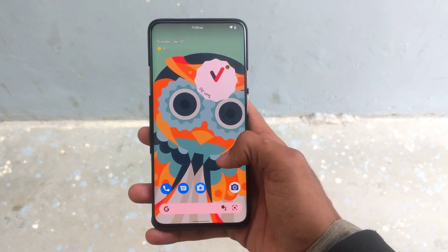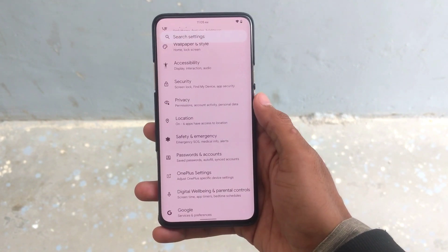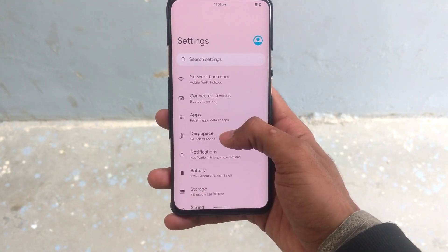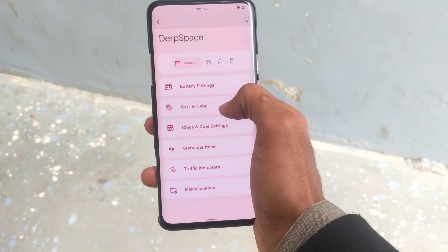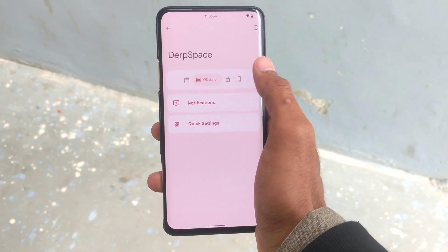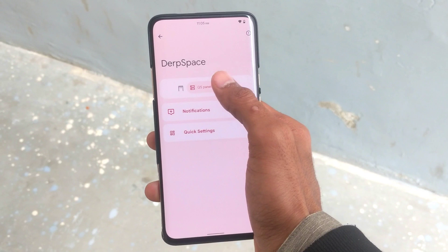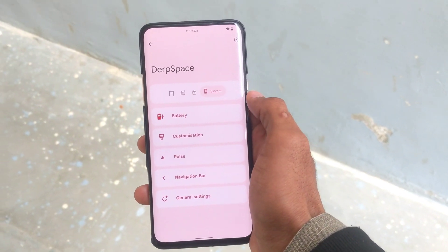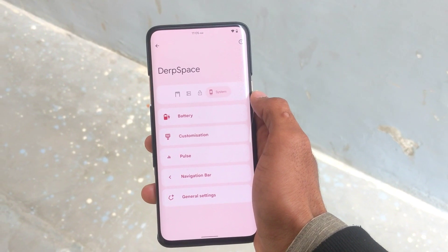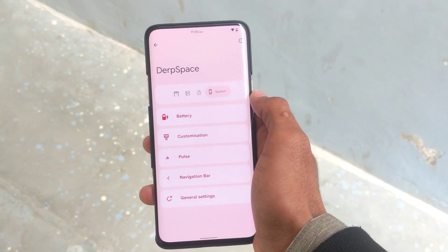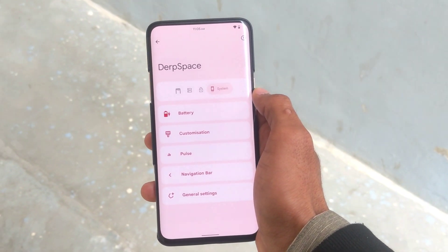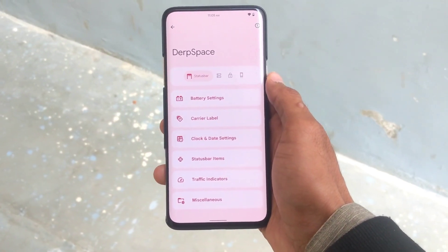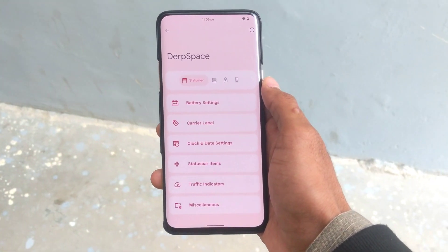DerpFest ROM is always known for its many customization options. It has many options available to customize such as status bar customizations, quick settings customizations, lock screen customizations, and system customizations. I'll make another detailed video covering every DerpFest customization option soon, so subscribe to my channel and hit the bell icon to get notified of upcoming detailed videos.